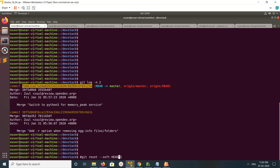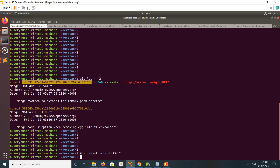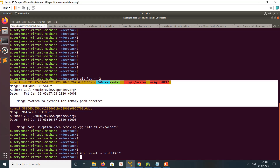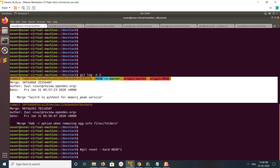Option one is to use git reset --hard HEAD~1. When you use this option, it actually removes the last commit completely — it removes the commit and all the changes in that commit. That is what git reset --hard will do.